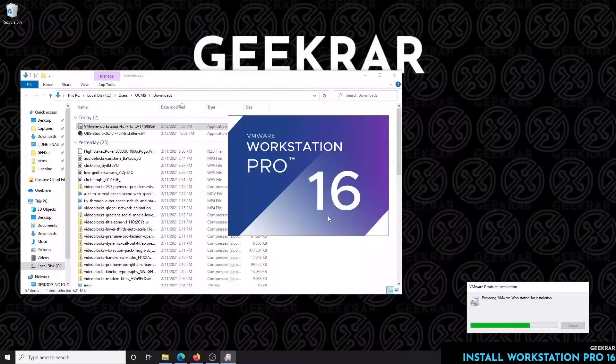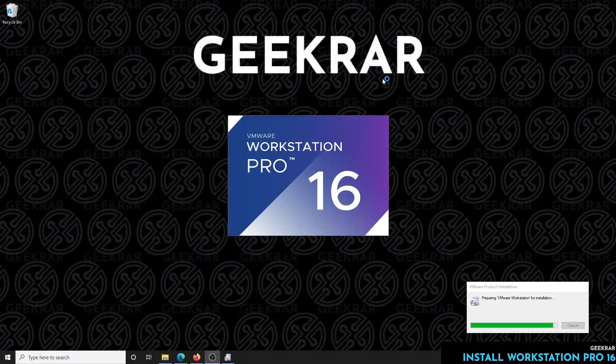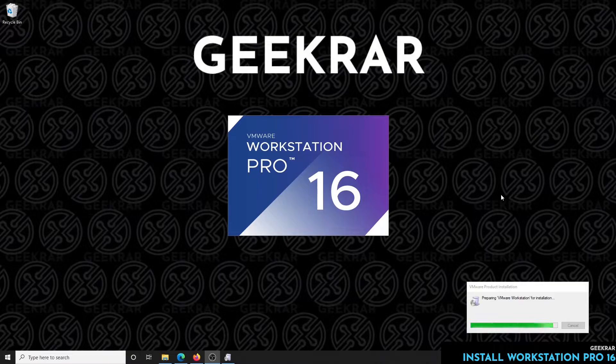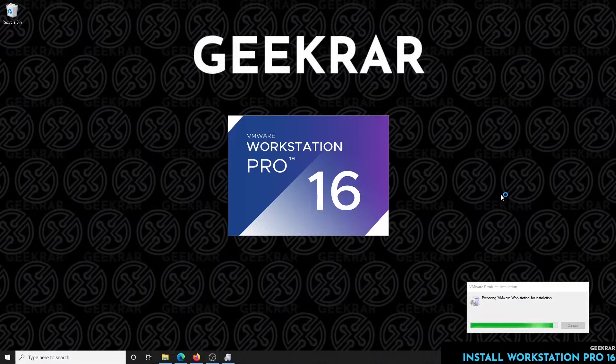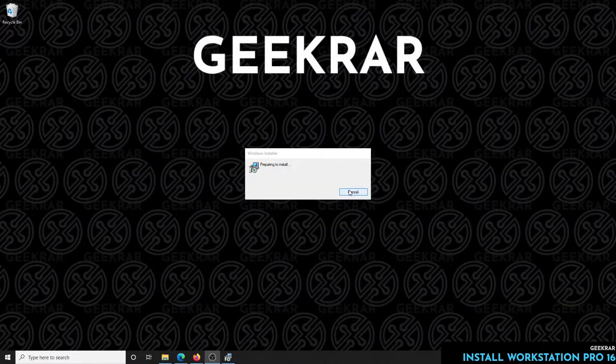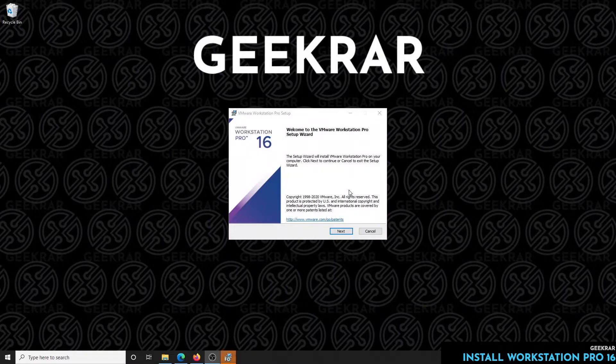So we've started the setup and the wizard has begun. We'll be prompted just for a few things here, license agreement, etc. So we'll let that begin. Here we go, it's preparing the installation and we're going to start off by clicking on next.